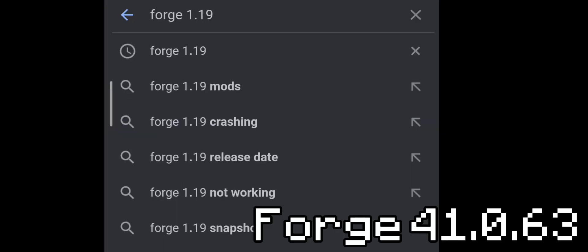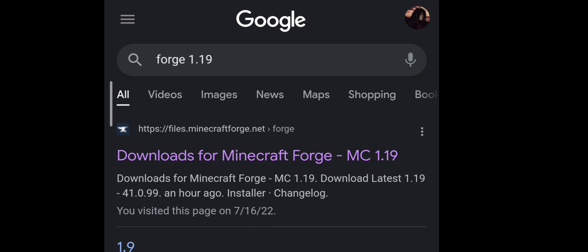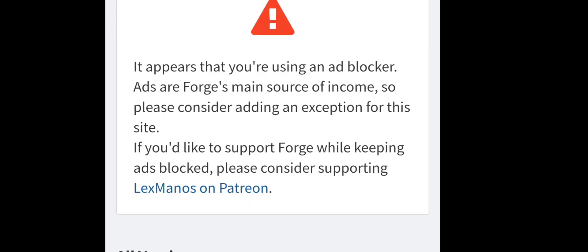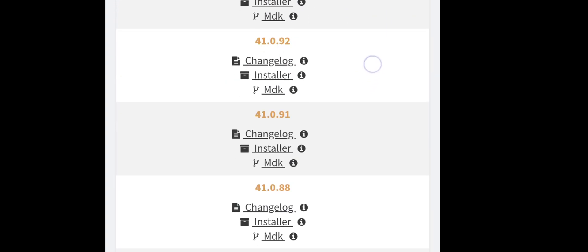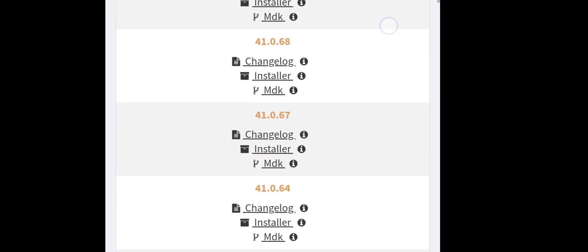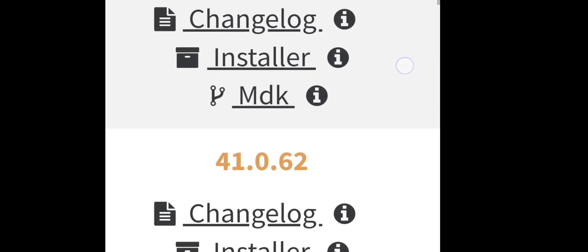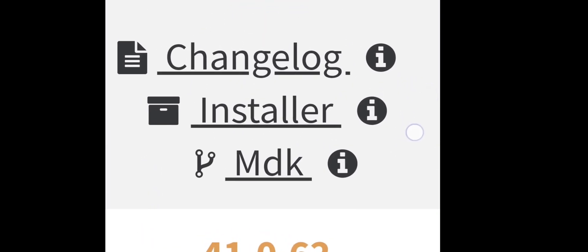After installing the build, download this specific version of Forge 1.19. Click on the first link, then scroll down and click on 'Show all versions' and find this version. If you didn't download the exact version, OptiFine won't work. After that, click on Installer and skip the ads.